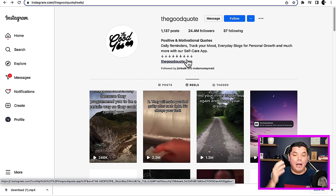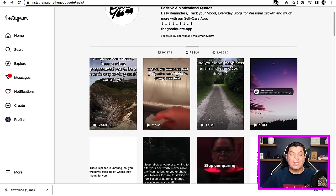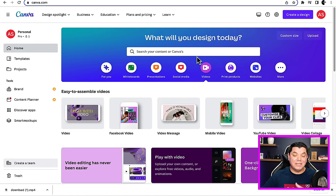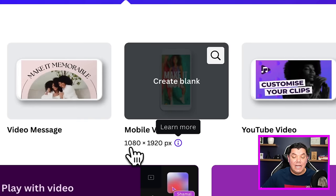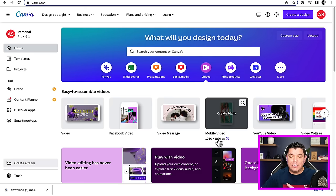Continuously keep uploading these different types of videos and this is going to get you a lot of traction, a lot of views, and a lot of clicks onto your link, and you're going to make a lot of money with affiliate marketing. If you wanted to create some of these videos yourself, it's as simple as coming over to Canva.com — absolutely free to sign up and create an account. Once you do that, click onto Videos, then scroll down and click onto Mobile Video. The dimensions are 1080 by 1920, which is what you need for an Instagram Reel, TikTok video, or YouTube Short.